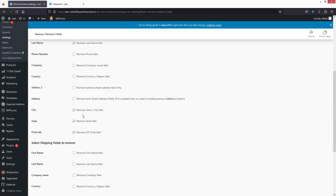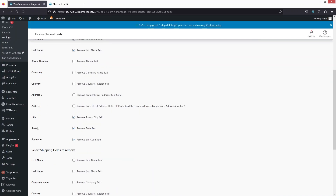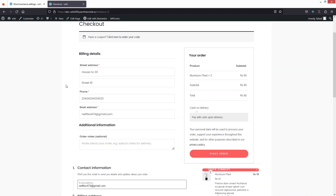We had selected city, state, and postcode, so those fields have simply been removed from our checkout page. This is how we can remove fields in the checkout page. If you found this video useful, hit the like button and subscribe to the channel.